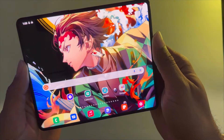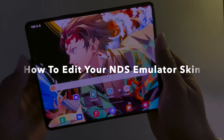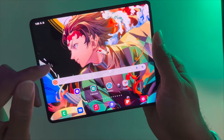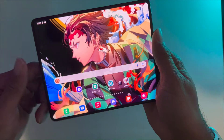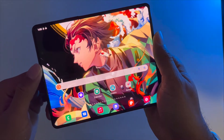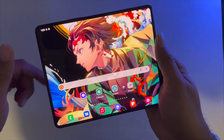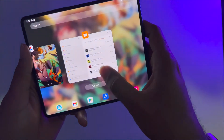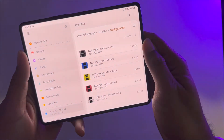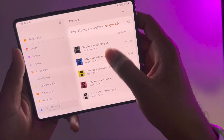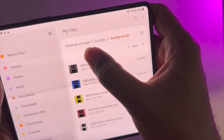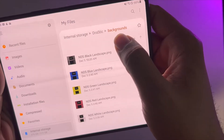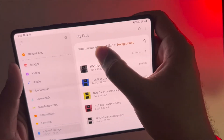In this video I'm going to show you how to get your Nintendo DS emulator to look just like I did with that skin. The first thing you want to do is download those Nintendo DS skins that I put in the links below. Then go to your My Files application and stick it into the internal storage, then go to the Drastic folder and put it in your backgrounds folder.